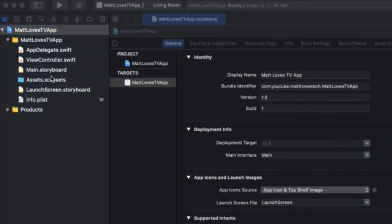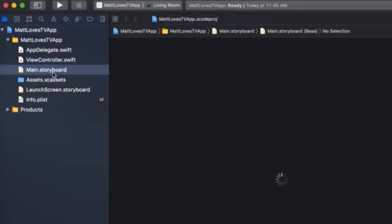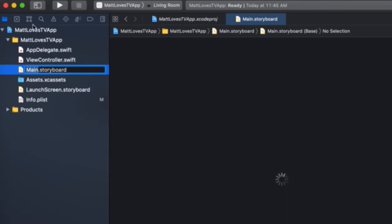Now navigate to the Main.storyboard to add components like a button to your app. You want to be patient here and just give it some time, because the storyboard is notorious for long loading times, especially as you add more and more screens and components.